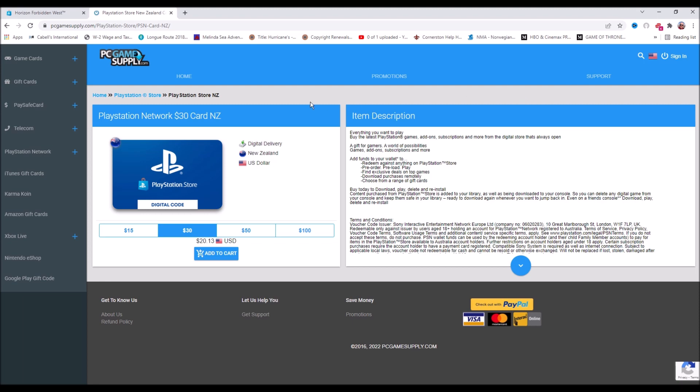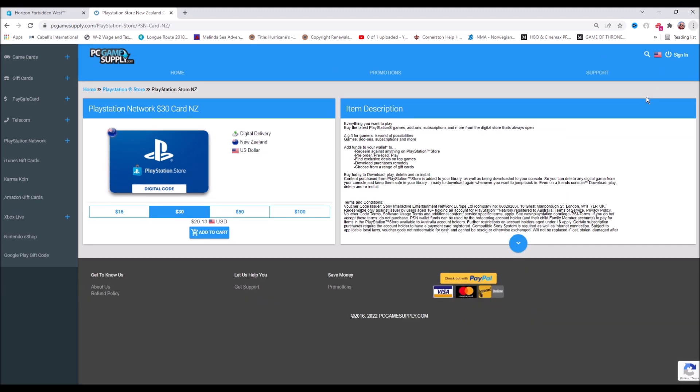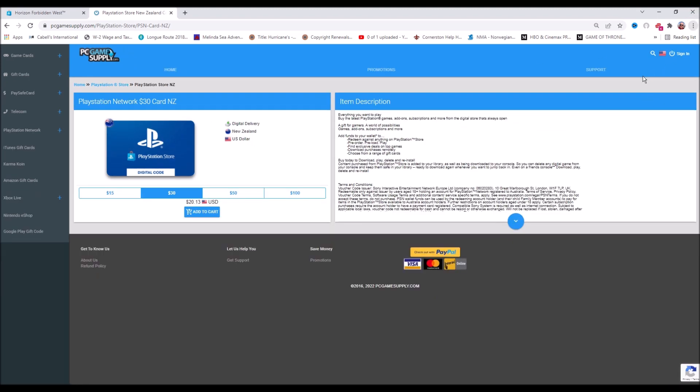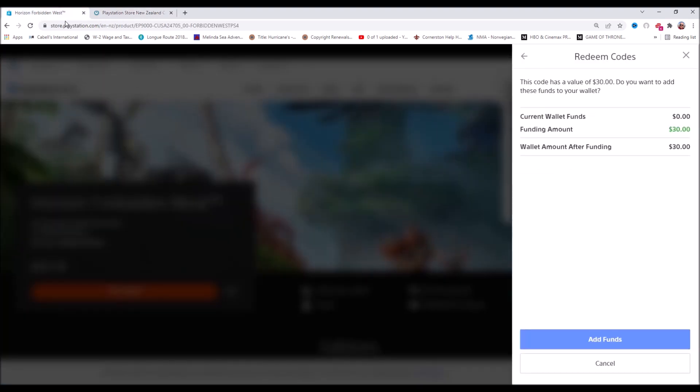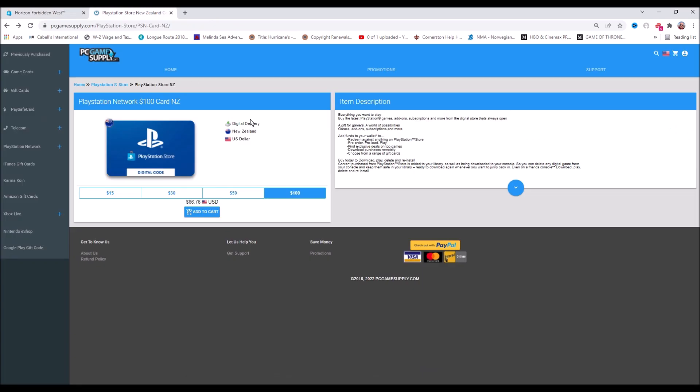You cannot purchase it with your US credit card or non-New Zealand credit card. You need to purchase it with a gift card. You can pay US dollars for a New Zealand gift card at PC Game Supply.